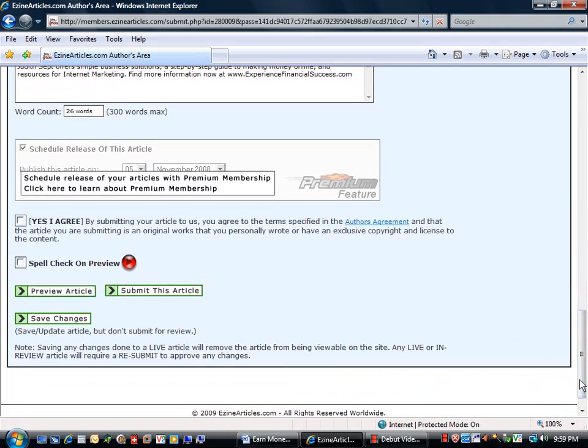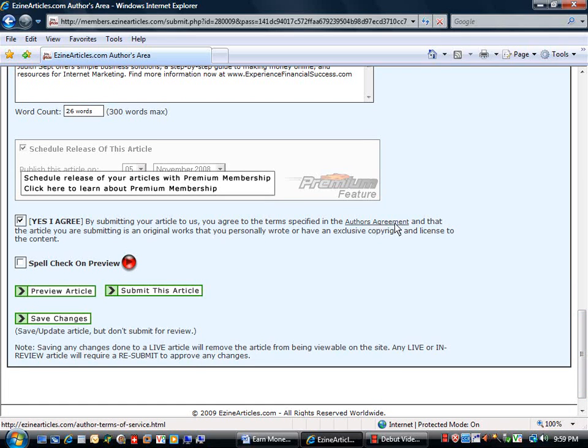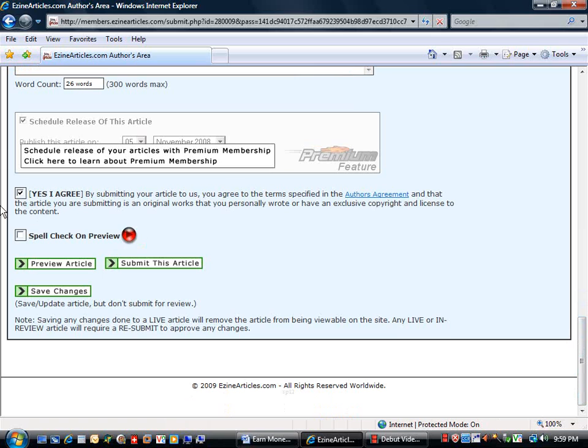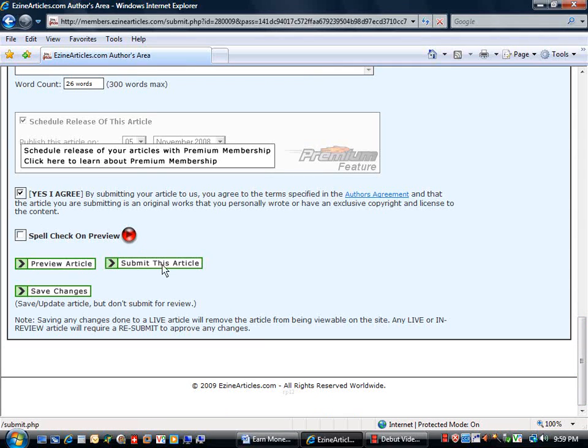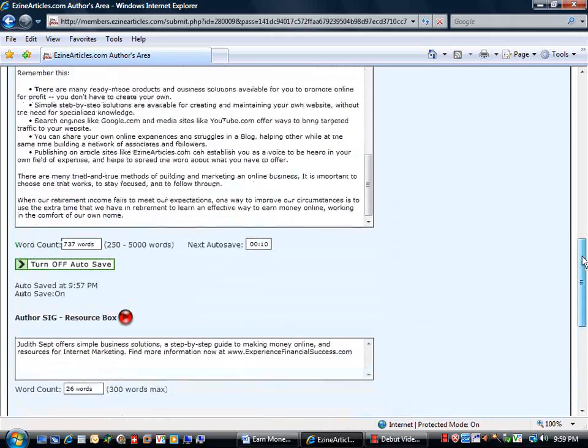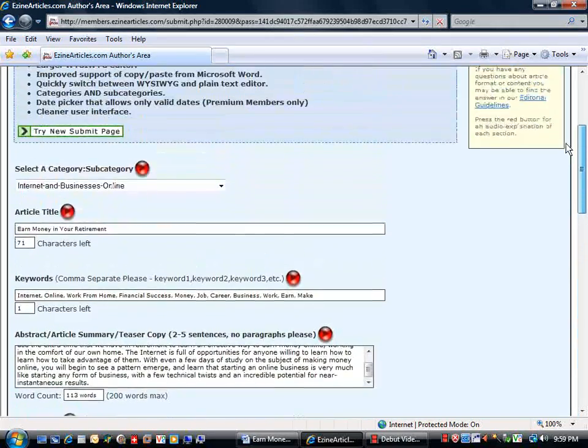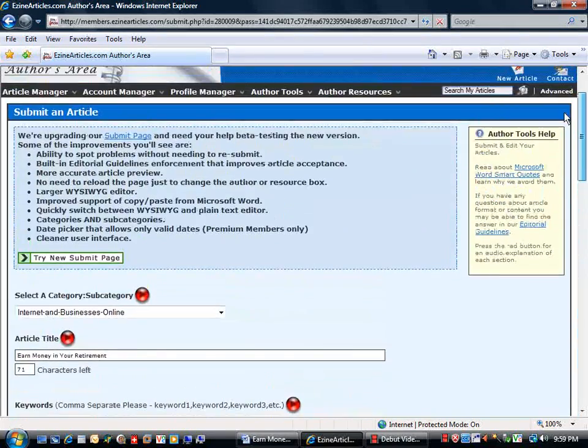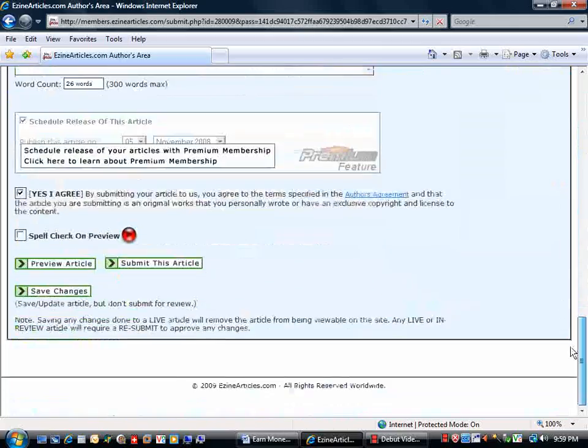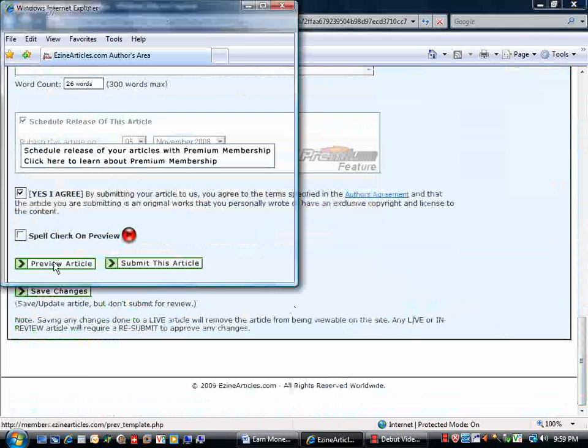So we're going to scroll down. Agree to the author's agreement which you should have read previous to this point. And just give it one more check. Everything is in place. Okay. We can click on preview the article.